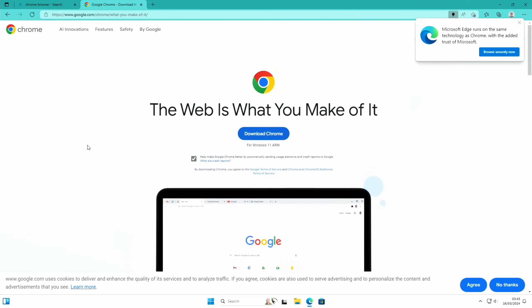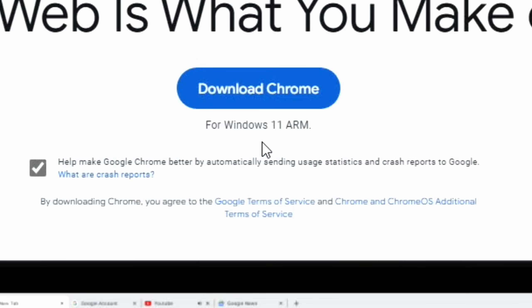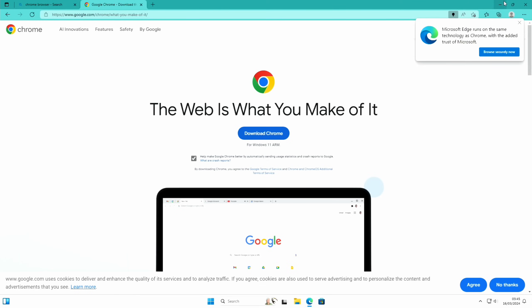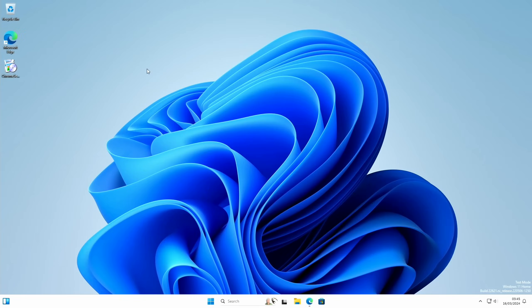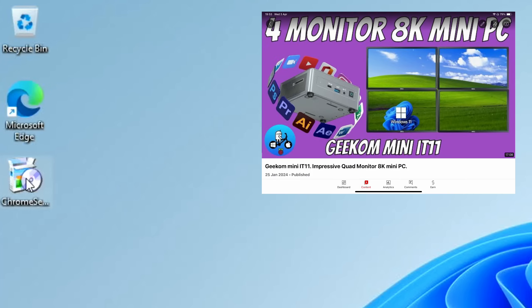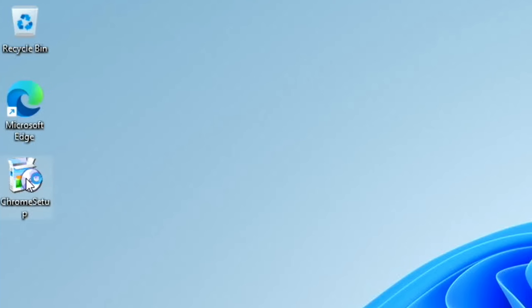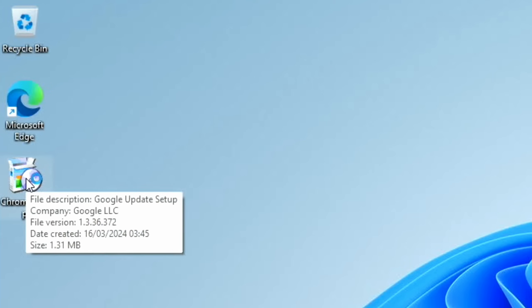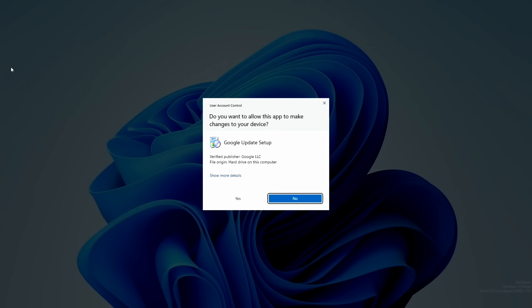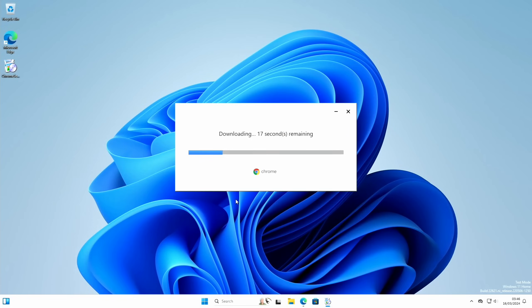If I go to the web browser, this is Edge, and go to download Chrome, it actually detects my device is Windows 11 on ARM, so I'm not going to download that one yet. I've actually downloaded this Chrome setup on my Geekom mini PC, which is an x64 device, so hopefully it will allow me to install the x64 version and not the mobile ARM version.